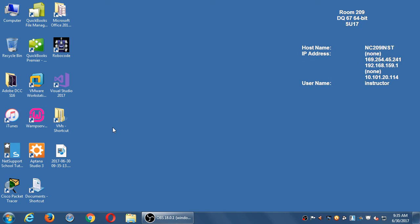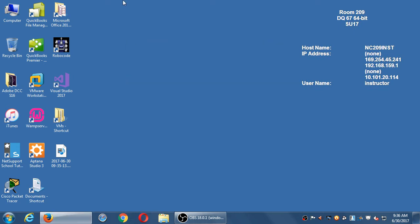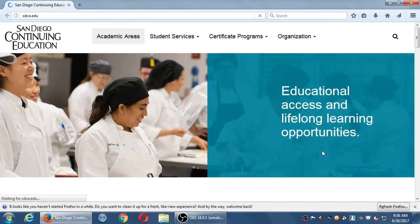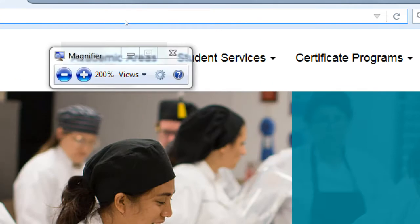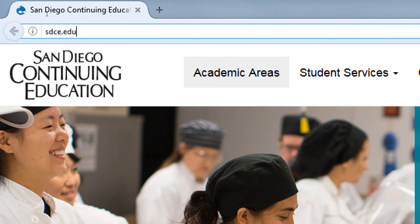Next week is going to be a new month and a new set of classes. I want to show you briefly — go ahead and open up any web browser and let's go to the college's website. How many of you found out about this class via the printed catalog? A lot of people. So they send out that catalog, but I would also recommend being aware of the digital catalog. The college's website has a digital version of the catalog at sdce.edu.